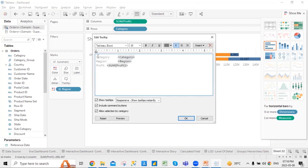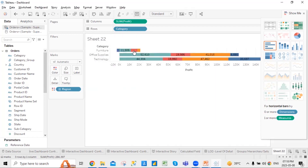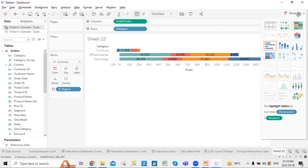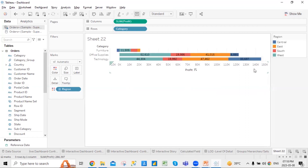If you want to add anything to the tooltip or remove anything from the tooltip, you can do that. If you don't want to show the tooltip, just uncheck the box, click OK, and once you hover, there won't be a tooltip shown. That's completely your choice. These are some of the details and basic formatting of the chart that we do in our tab.